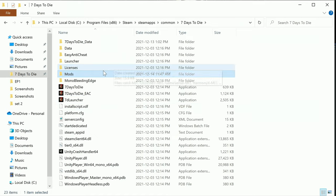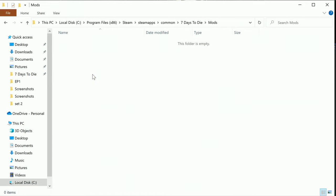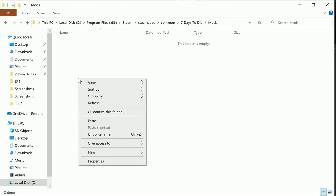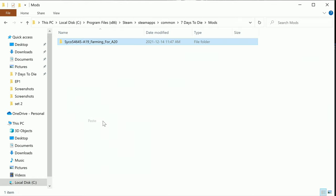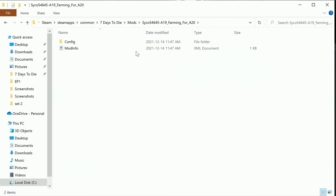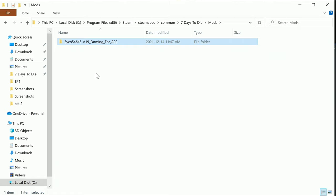So now we have a mods folder in 7 Days to Die. If you click into mods you can go right click and then paste. There we are. So now you have the farming mod in here for 7 Days to Die.